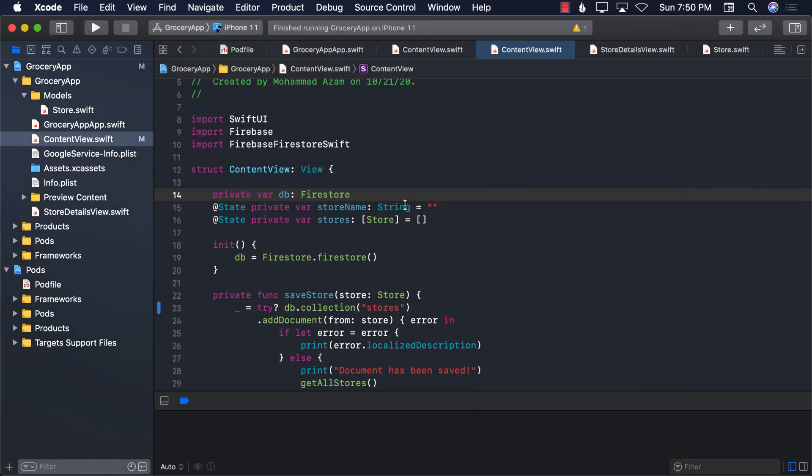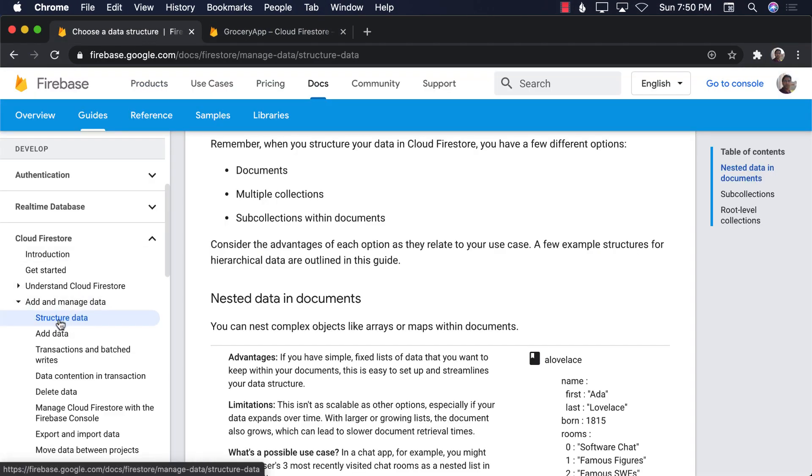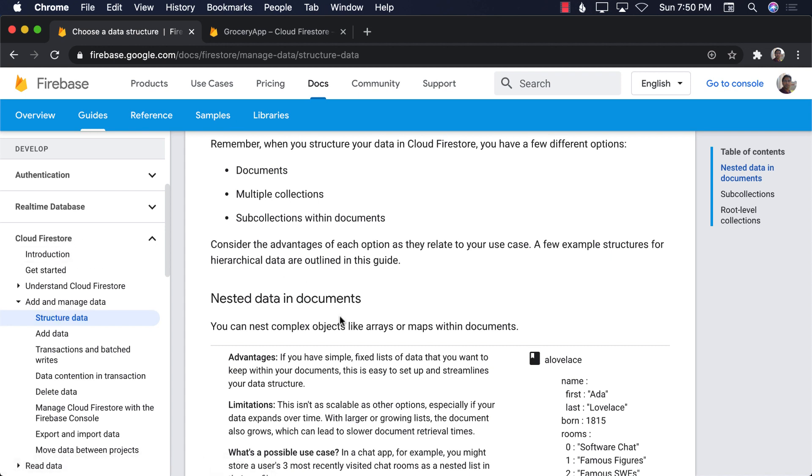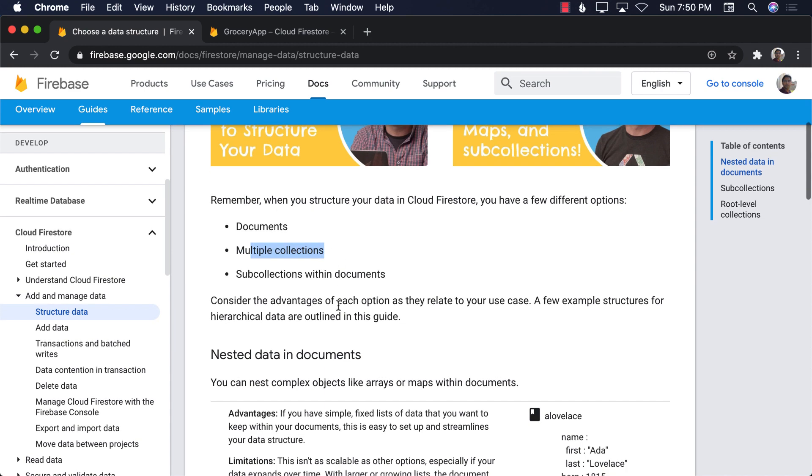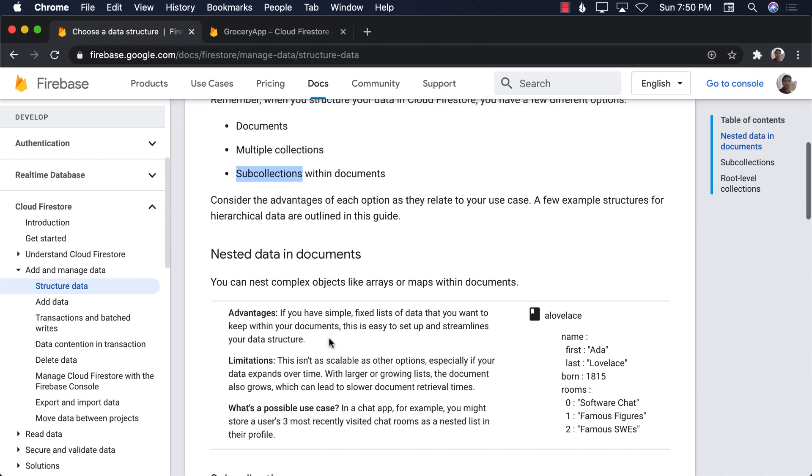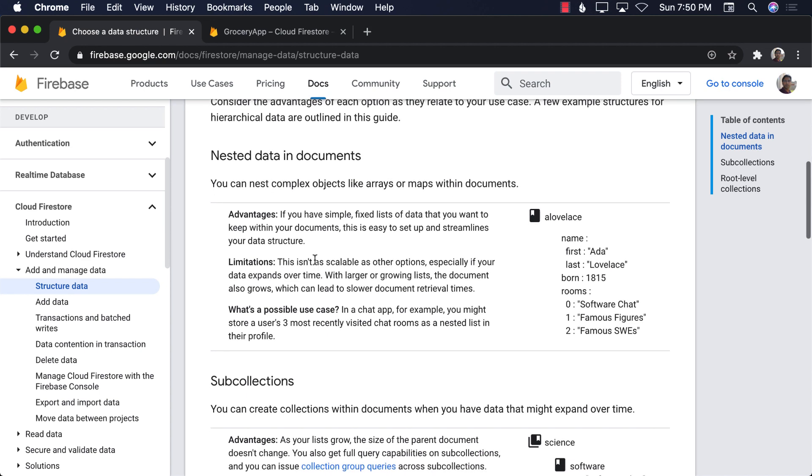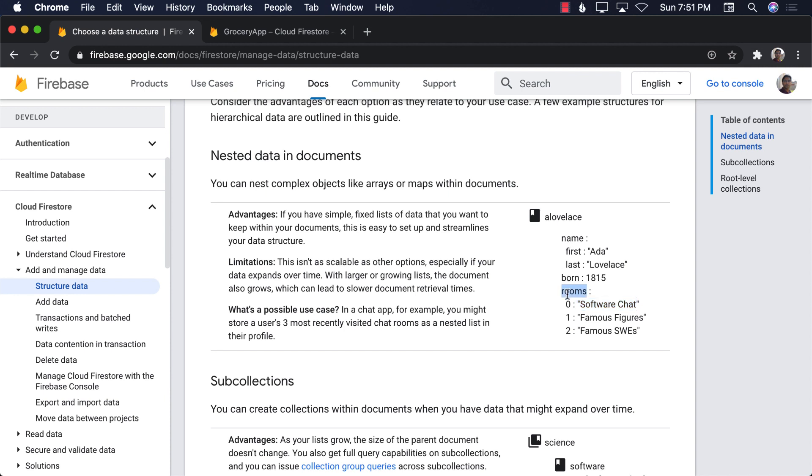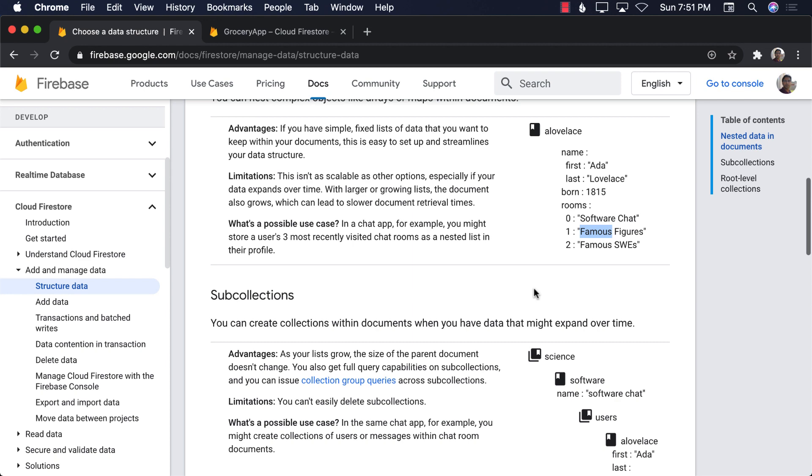Now there are multiple ways of adding items and if you go to the documentation and select the structure data under Cloud Firestore, you will see that you can store documents in multiple collections, subcollections within documents and much more. Now we're going to start with creating nested data and documents. You can see over here on the right hand side that we'll be storing really simple strings as an array in our store. So one store can have a property called items and those items can be grocery items like milk and bread, sugar, salt, whatever. So this is the technique we're going to use first and then later on I'll show you how you can use different techniques like subcollections and root collections and all that stuff.